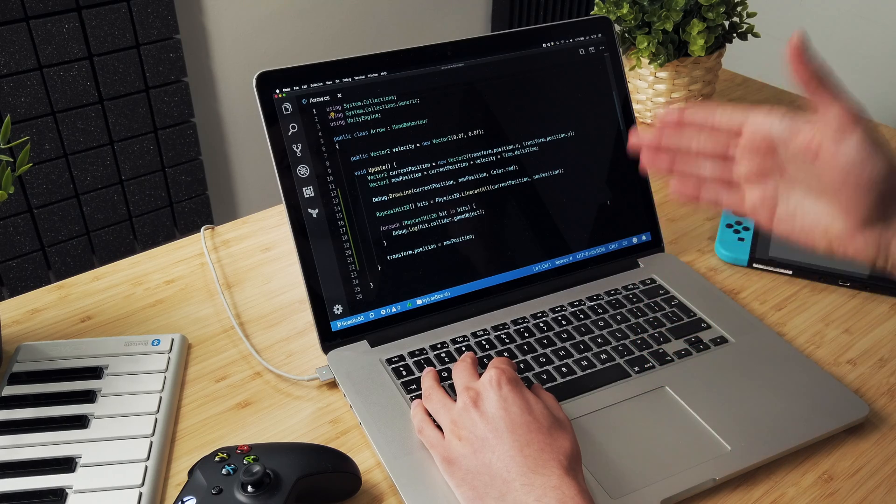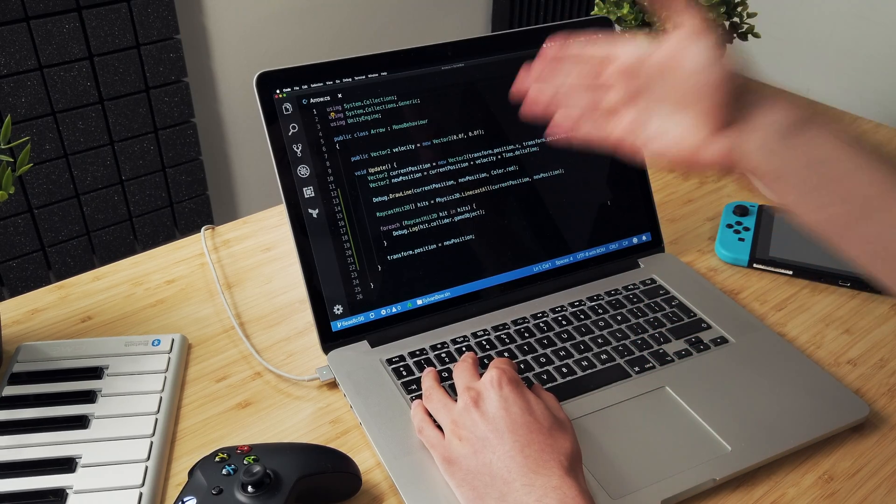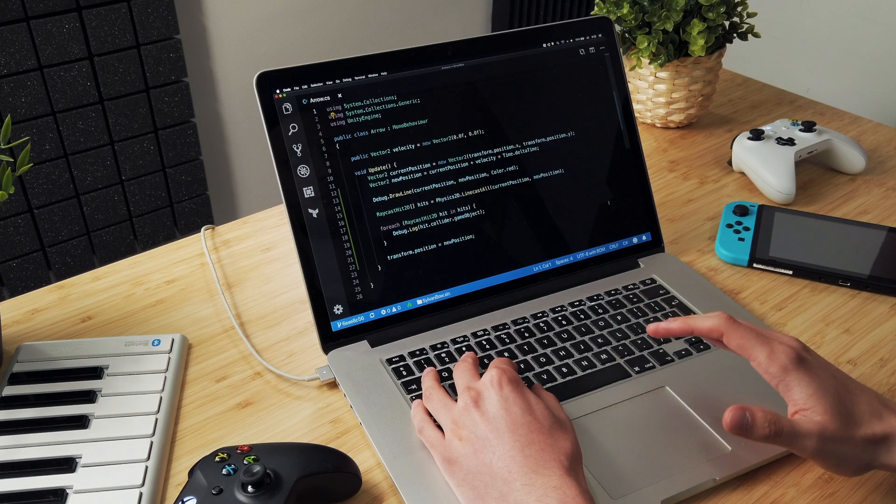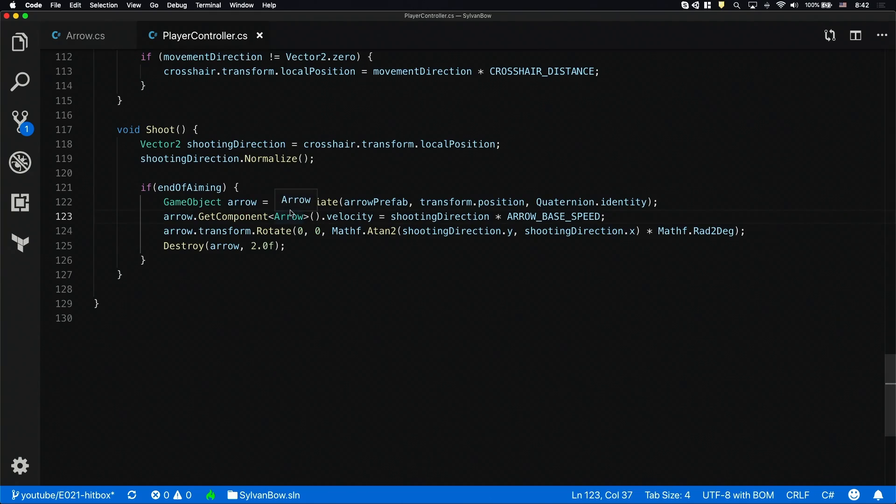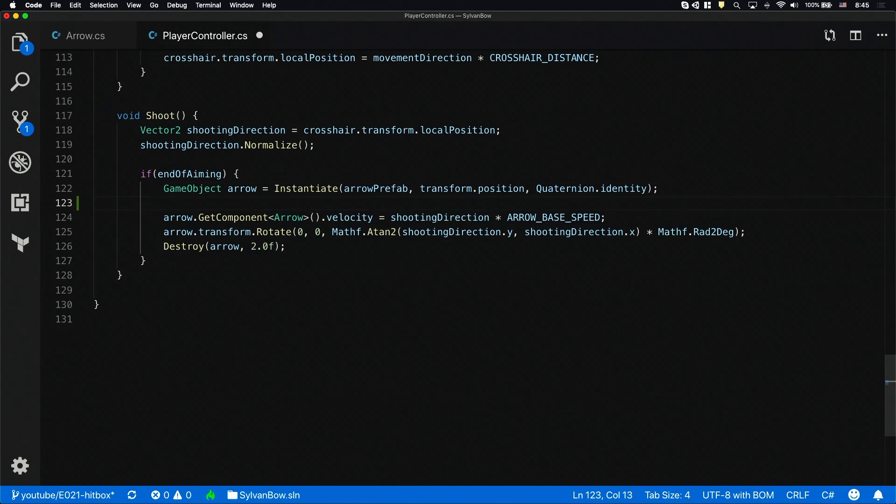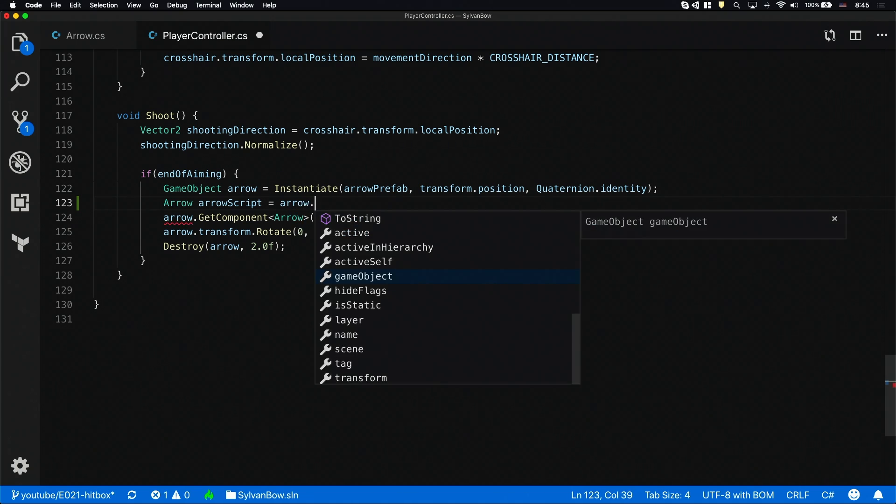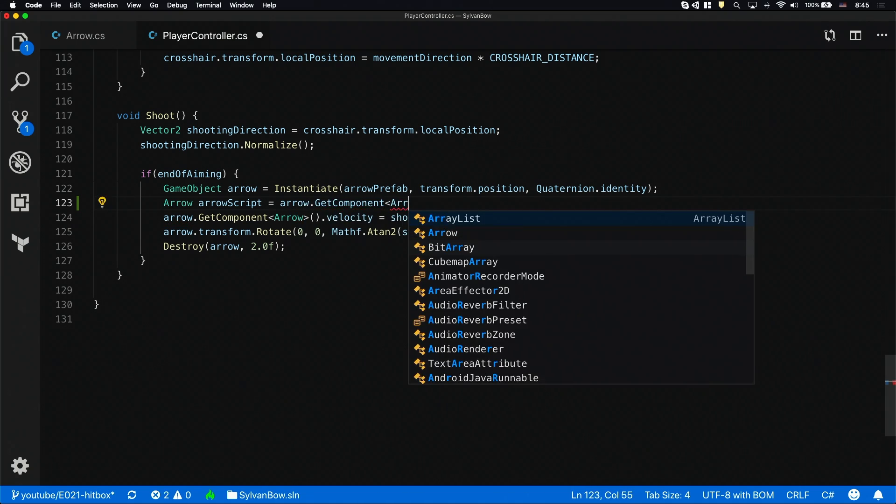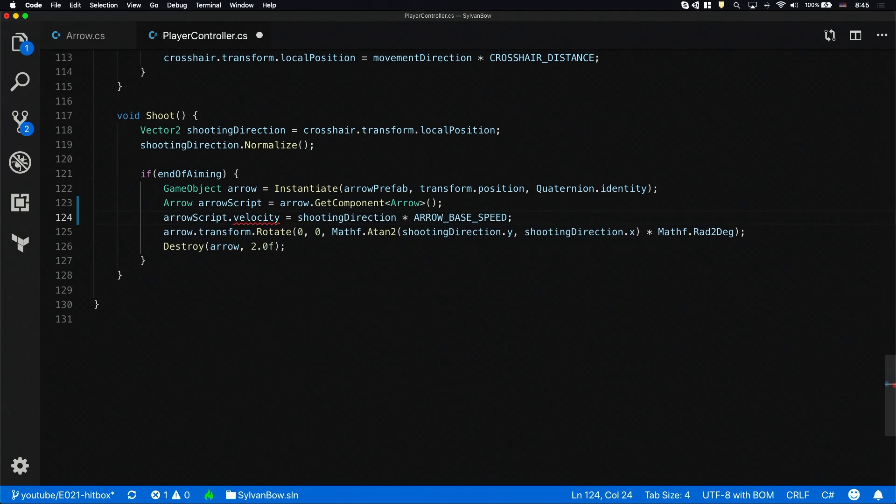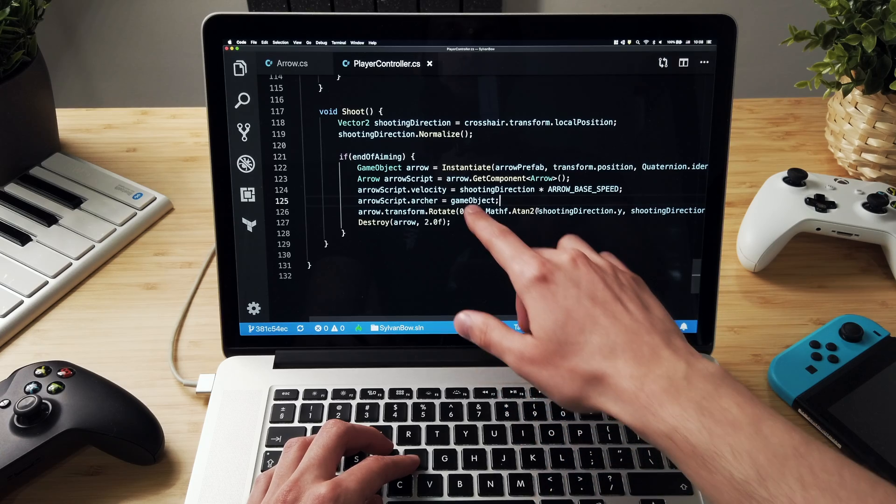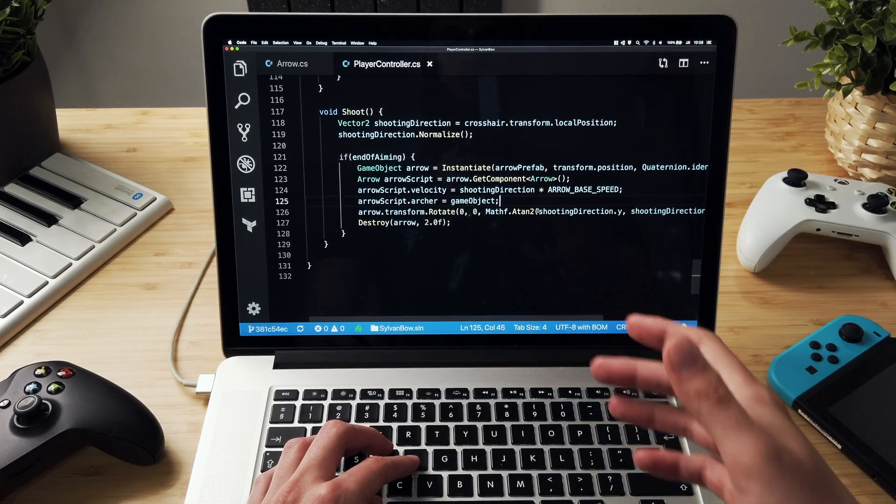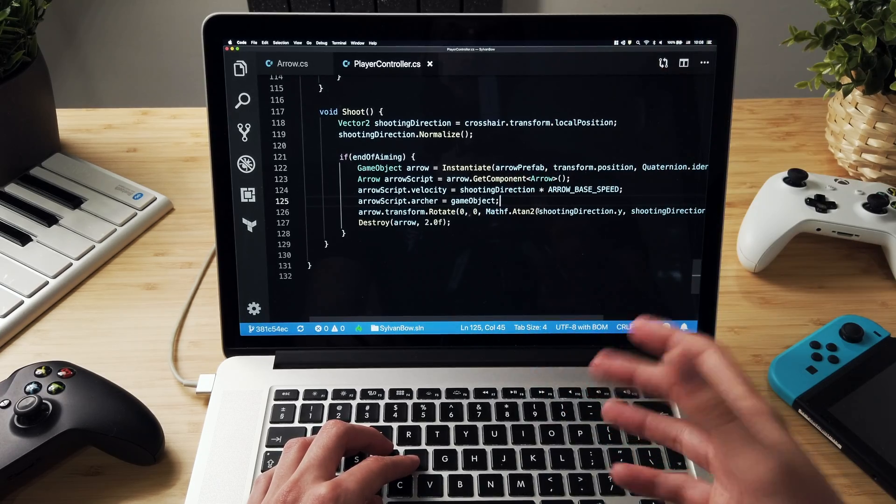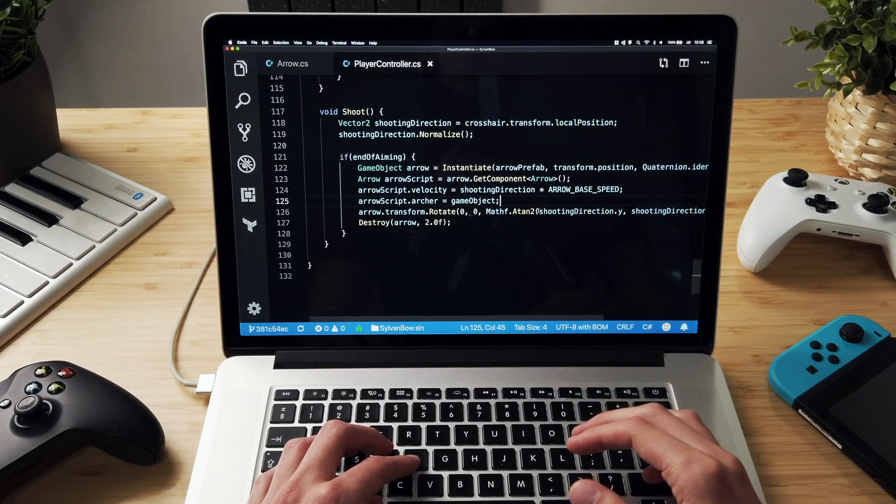To ignore the original archer in the list we need to have a reference for him in this script. So let's declare an archer variable at the top. But we also have to assign a value to it in the player controller script after the line where we've instantiated the arrow. I'm going to save the reference to the arrow script into a new variable so we don't have to use the slow and expensive getComponent function twice. After that I'll assign values to the velocity and the archer variables. I'm using the game object built-in variable which is a reference to this component's game object and in this case that's the archer game object.